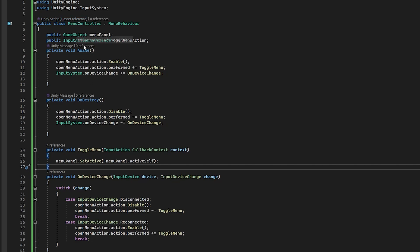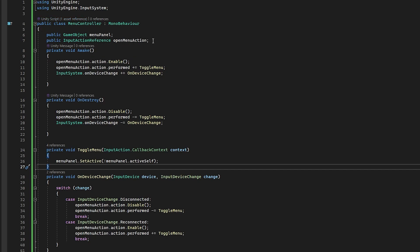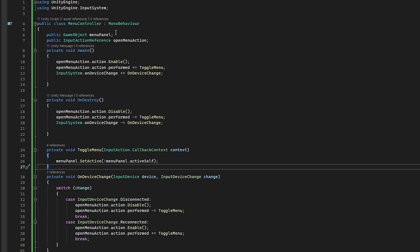So first we need to make sure we're using the input system. And we're going to grab a reference to our specific action we want to use. So this is going to be that menu action that we just created. And then we also want to grab the game object so we can turn it on and off.